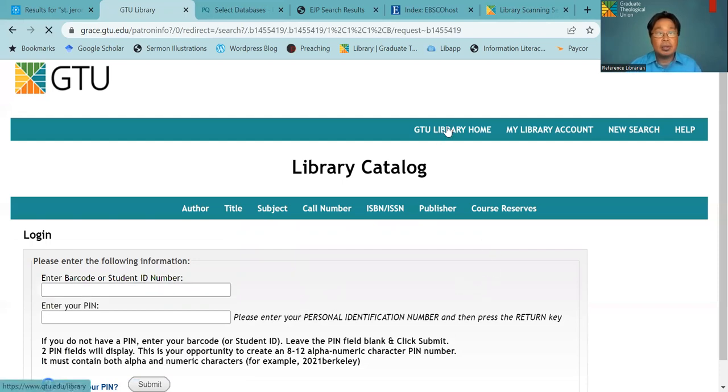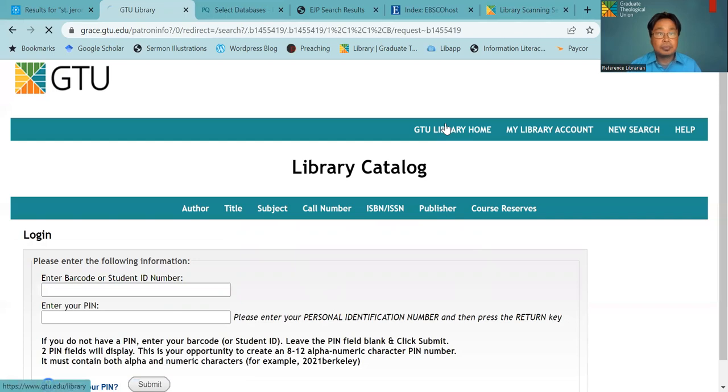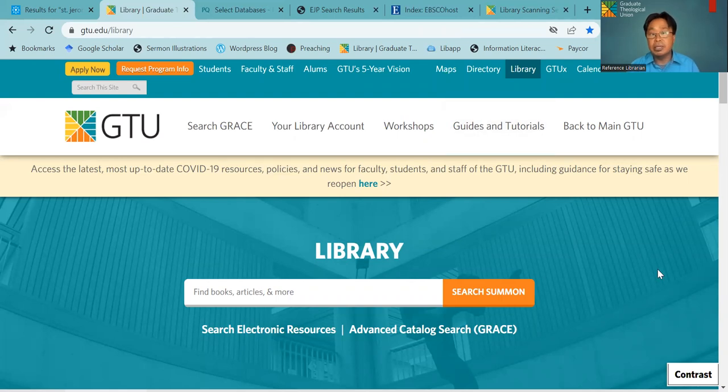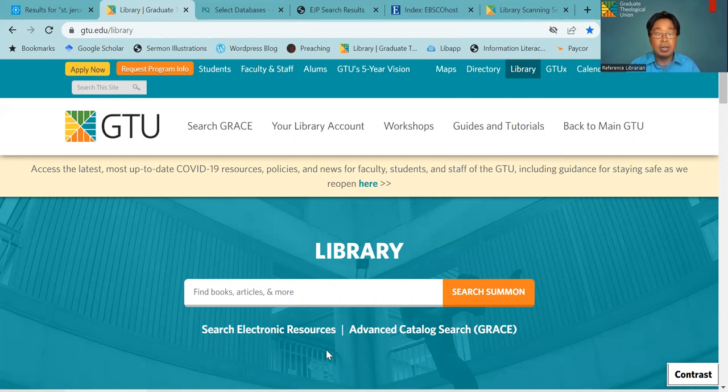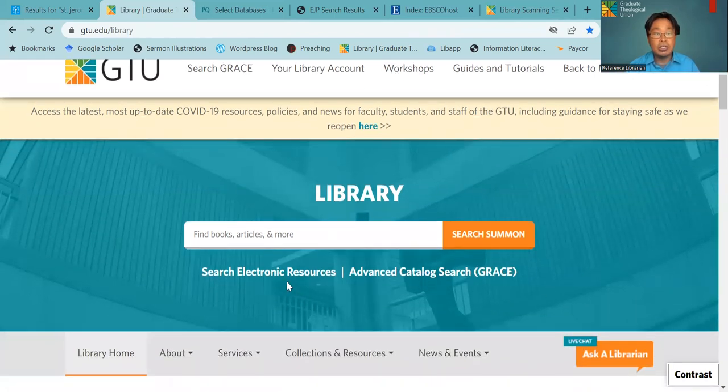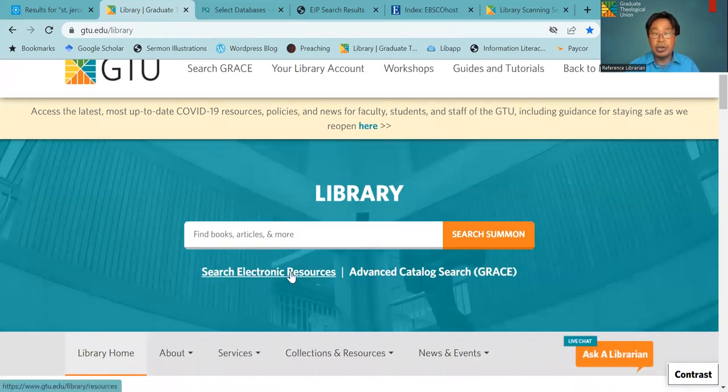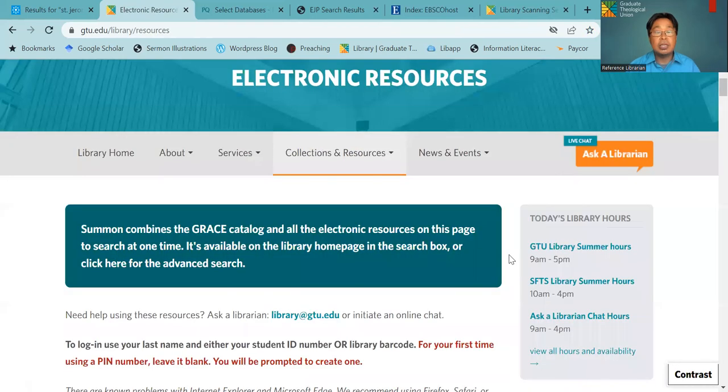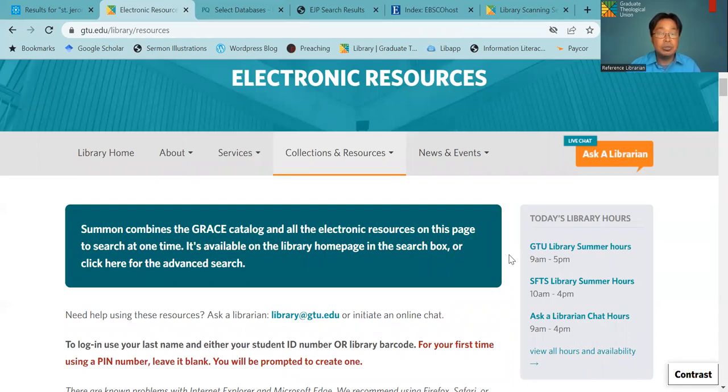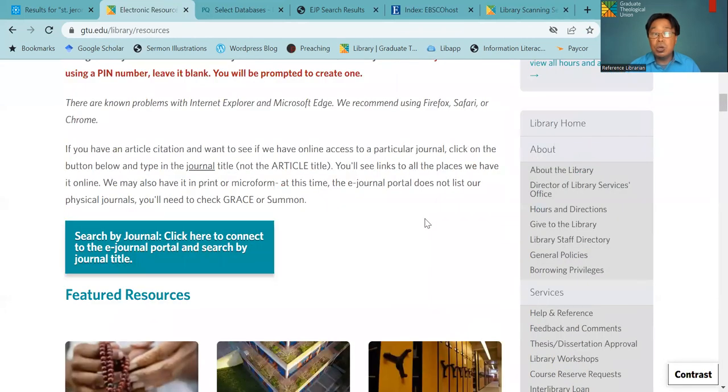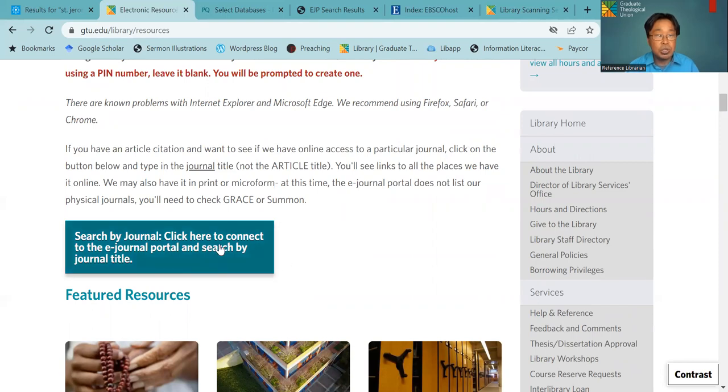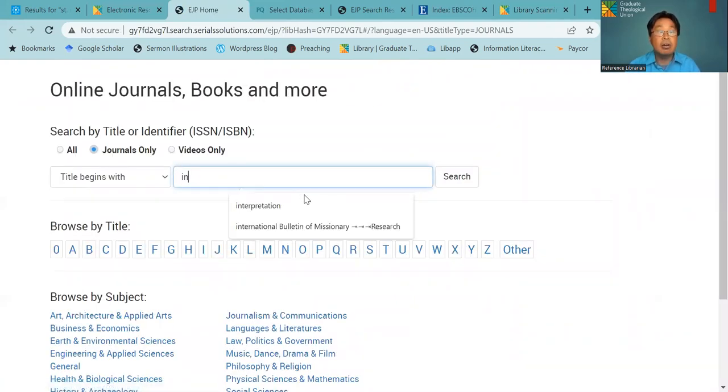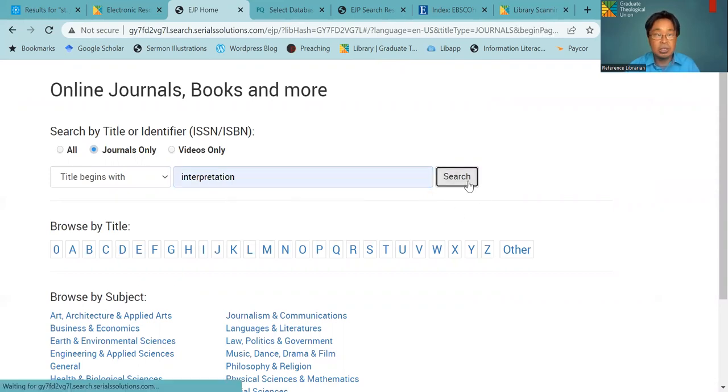So here, we will now look at our databases where you can find ebooks and journal articles. So on our library homepage, you can go to search electronic resources. Here is a list of databases from A to Z fashion. And if you know the title of the journal, you can just go straight to here. For example, if you click on this tab and then you can look for the title of the journal and click here and then you can search.